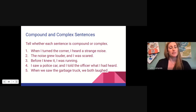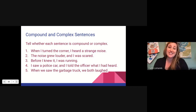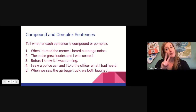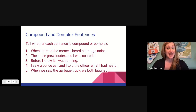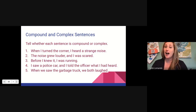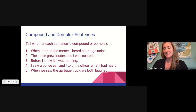Number two: the noise grew louder and I was scared. Can that be broken into two smaller sentences? Yes, it can. The noise grew louder is a sentence. I was scared is a sentence. It is compound.